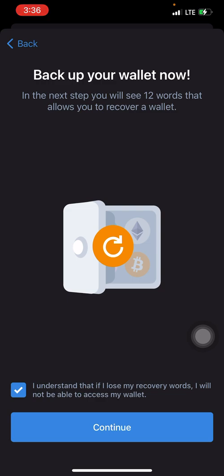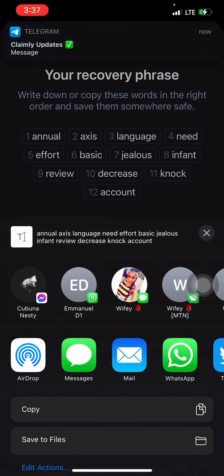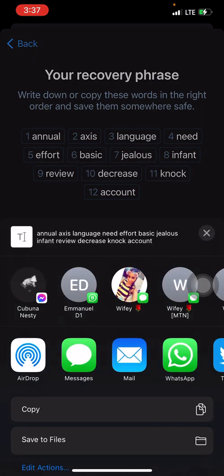Click on 'Continue' and here you have it — the 12 words. This is called your recovery phrase. It says: 'Write down or copy these words in the right order and save them somewhere safe. Never share your recovery phrase with anyone. Store it securely.' I'm going to take a picture of this so I have it saved, and then click 'Copy' and 'Continue.'